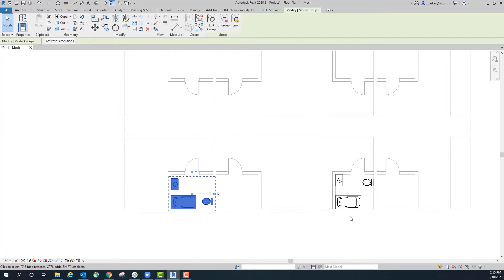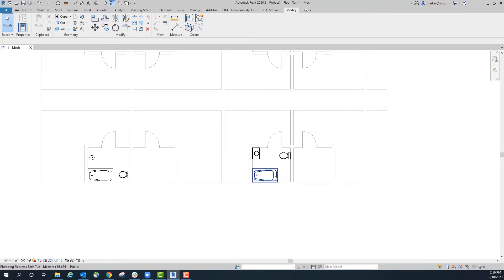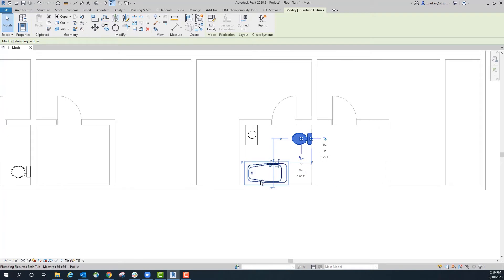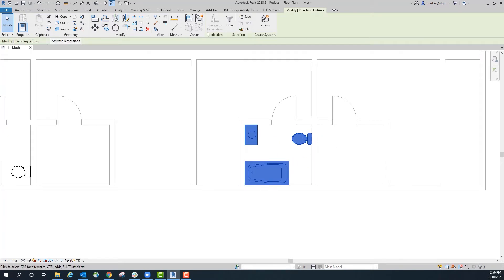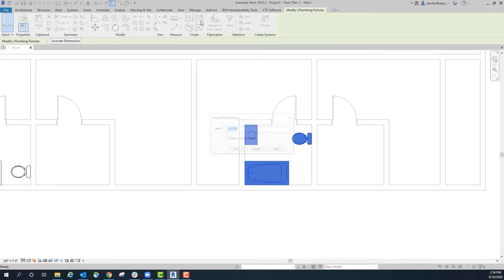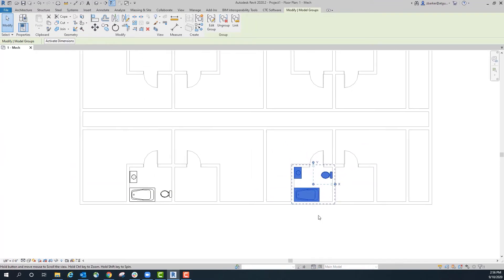I have already created a group here and I'll show you how to create one on this other one since they are not currently grouped. So since these are three separate individual items currently, you can select all three and then come up here and click on the create group button. That will group them, and you then get to name it — we are going to say this is bathroom type 2. Click OK, and now those items are grouped together.